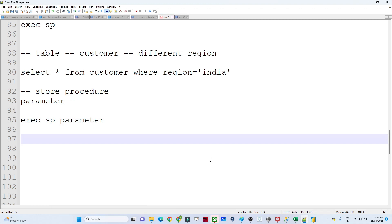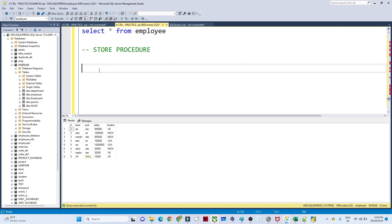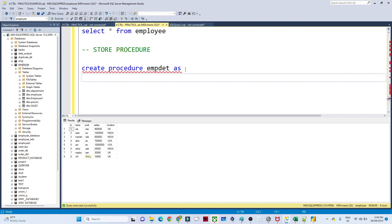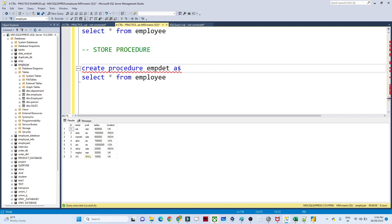Let's look at an employee table with columns: ID, name, post, salary, and location. To create a stored procedure, you write: CREATE PROCEDURE, then the procedure name — for example, EMP_DET. After the procedure name, you write AS and then the query. As a simple example, I am writing SELECT * FROM employee.